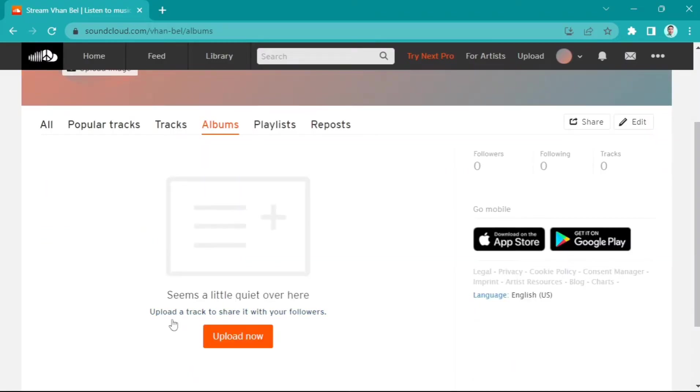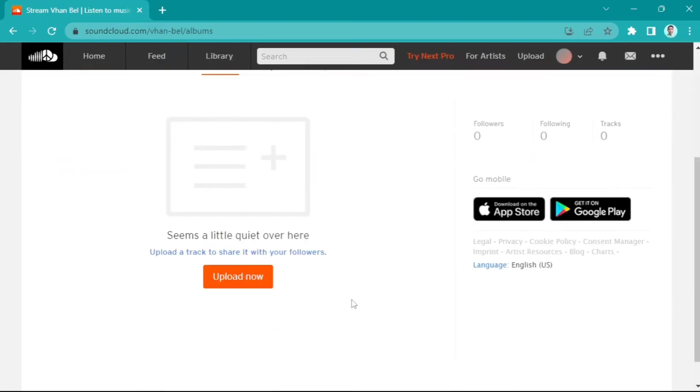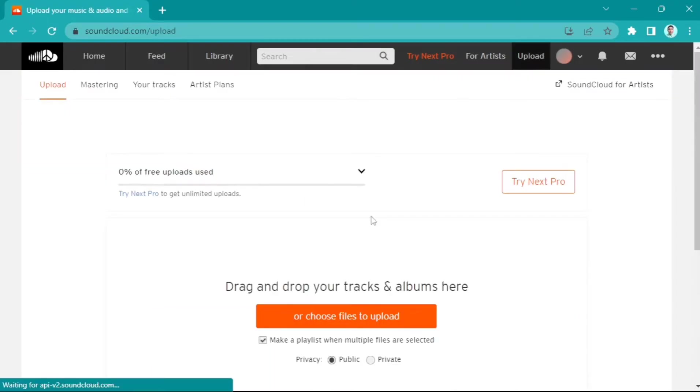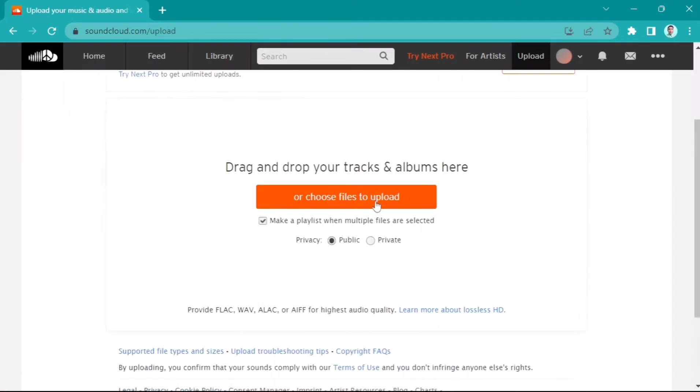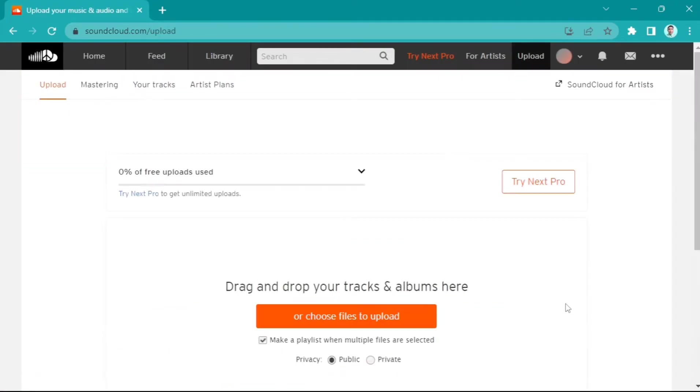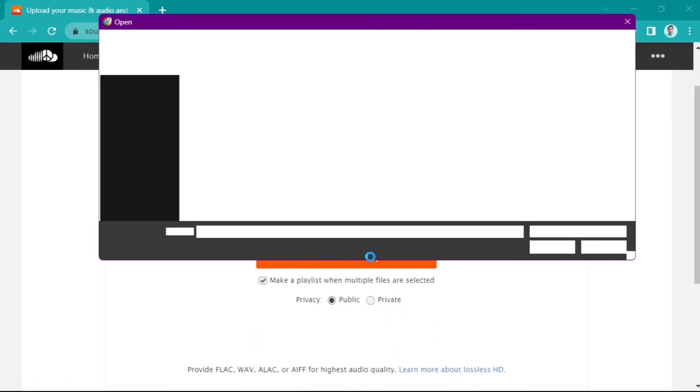To upload an album, just click this Upload Now button right here. Then you'll go to this page where you can drag and drop your tracks and albums here. Just tap that orange button.